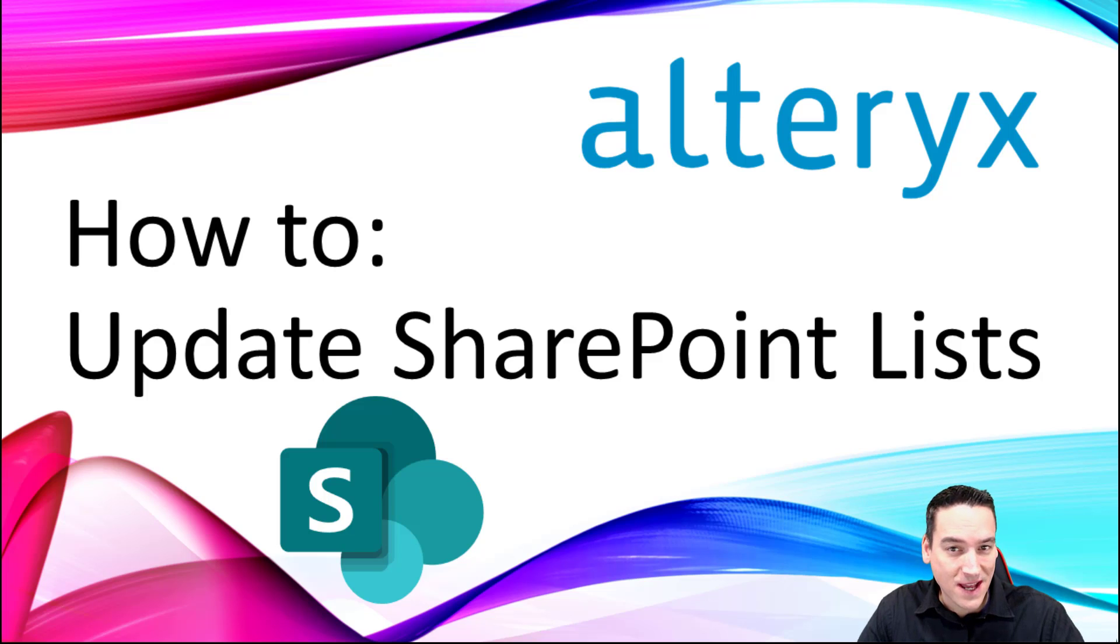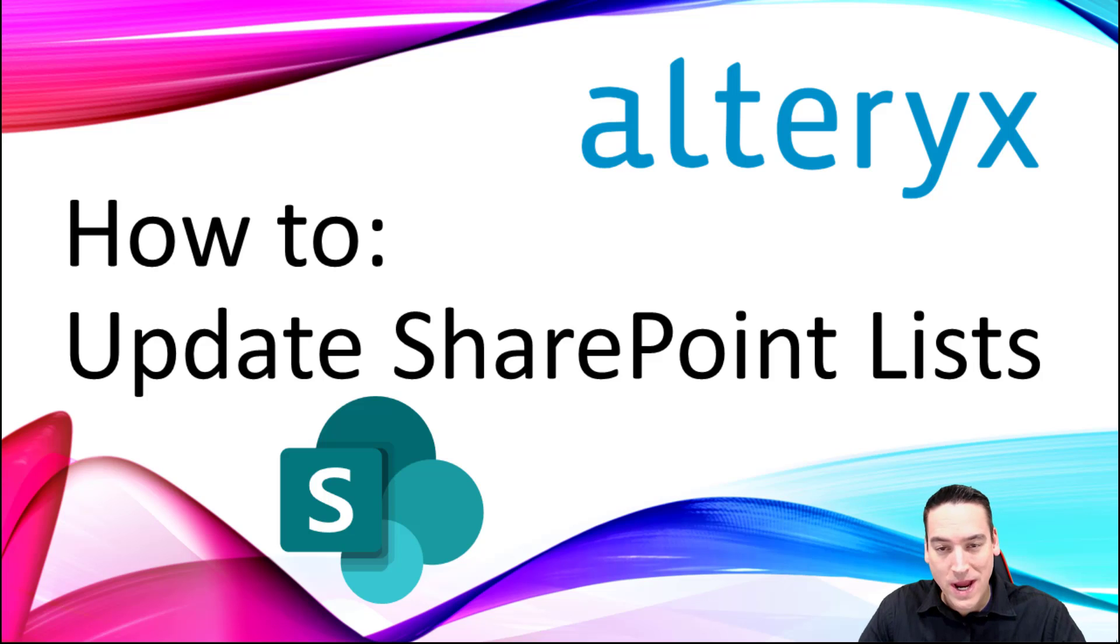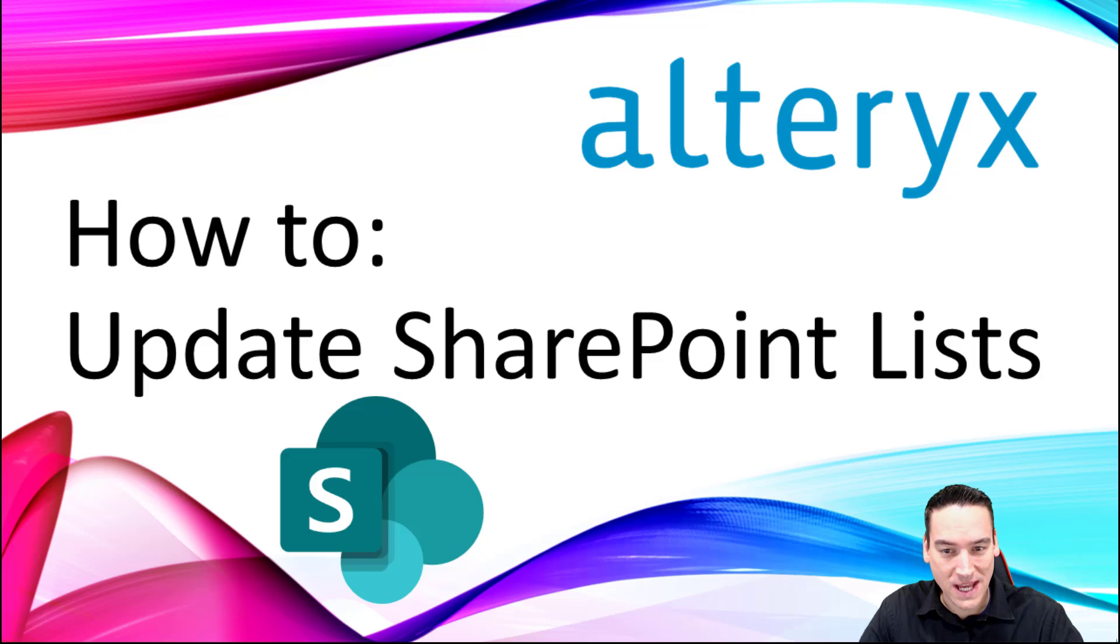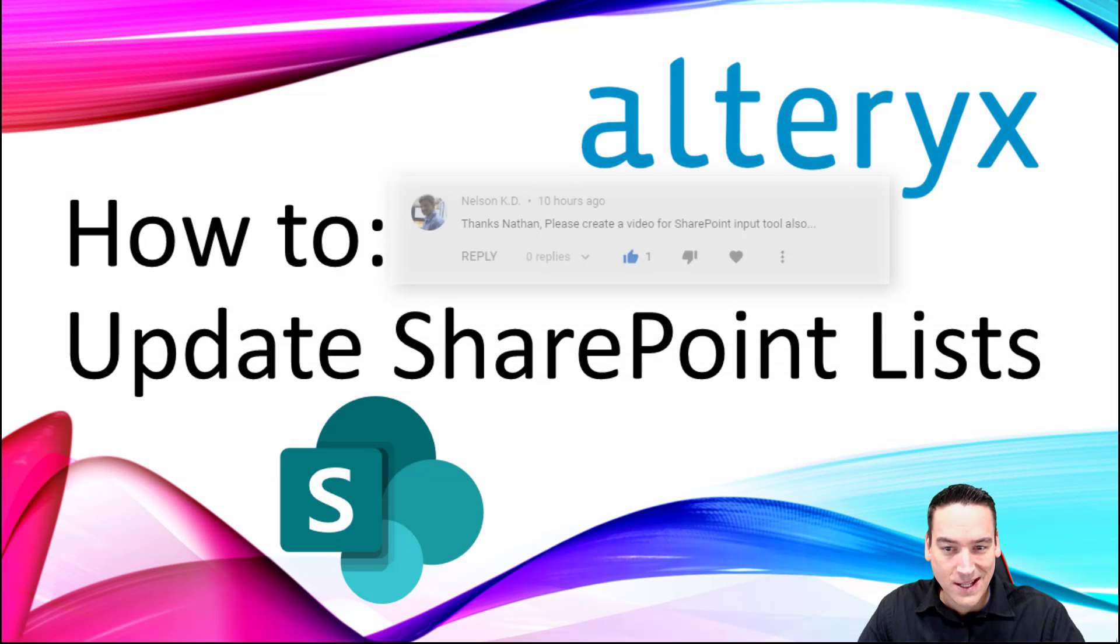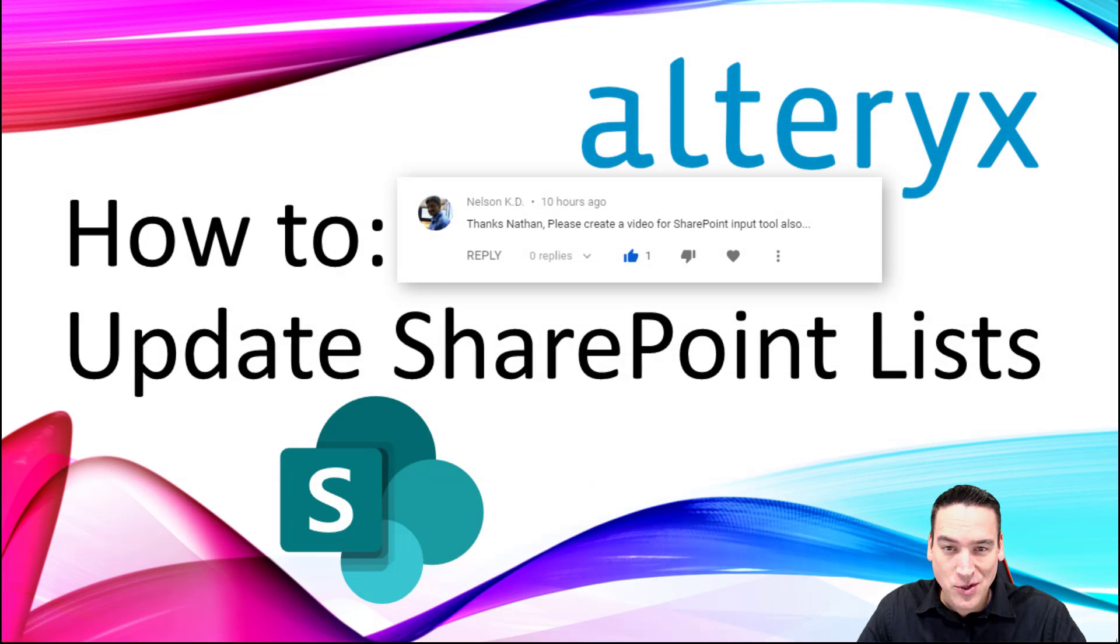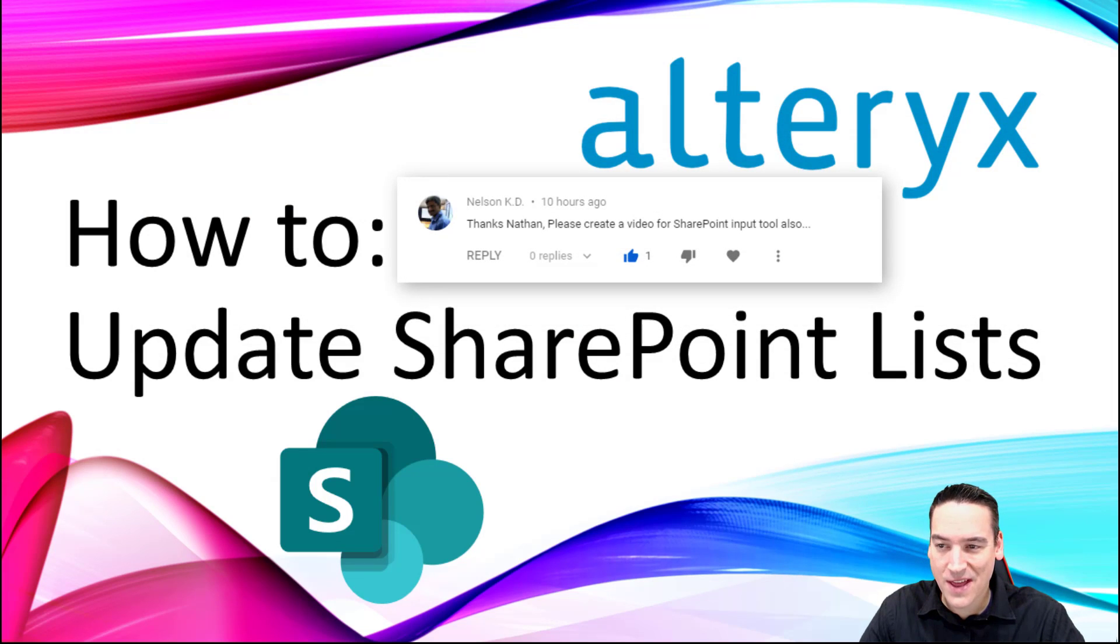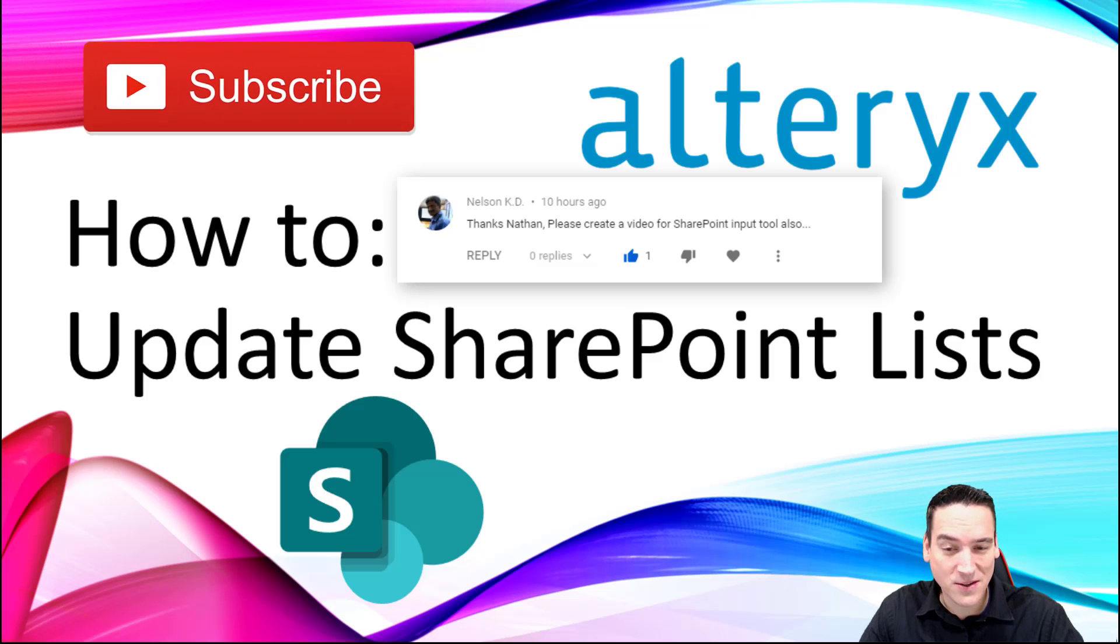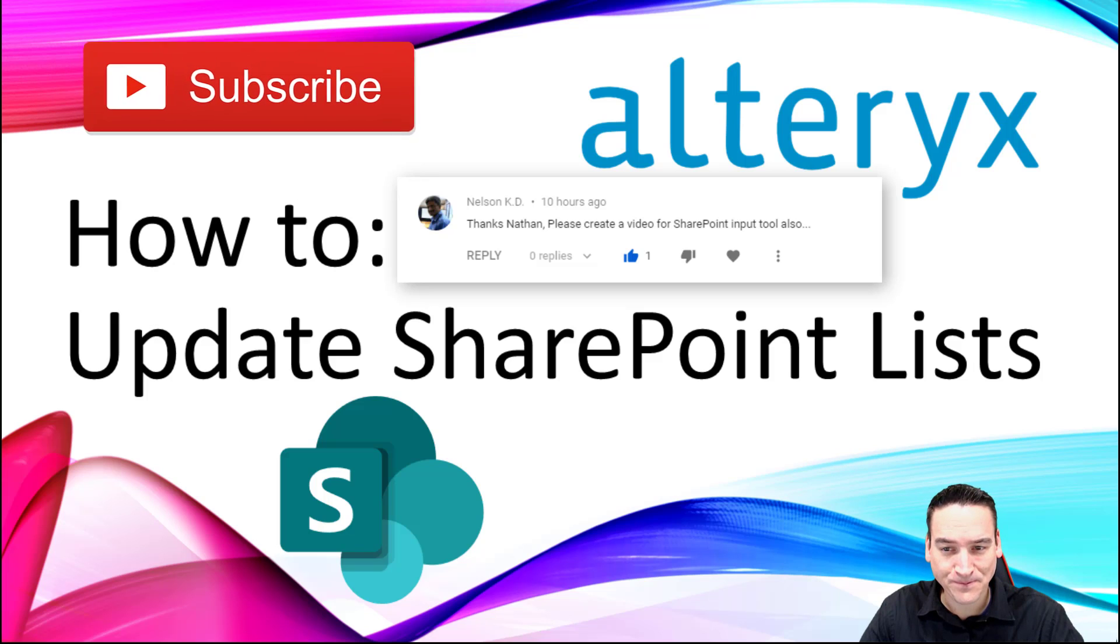Hi there, Nathan Patrick Taylor here. I got a great comment the other day about doing a SharePoint list input and output video. This comment actually from Nelson KD. I thought it would make a good video, so why not? Let's go ahead and run through what that looks like.